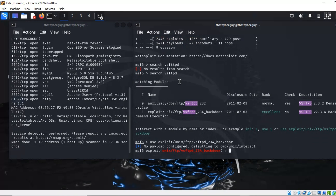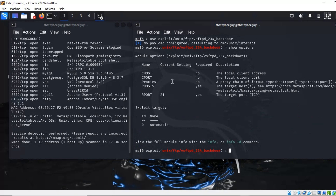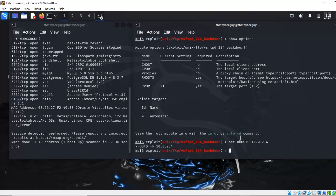Now I can type 'show options' to see the exploit configuration. As you can see, some options are already set. Now let's set the RHOSTS to our target machine — set RHOSTS to the target machine IP.